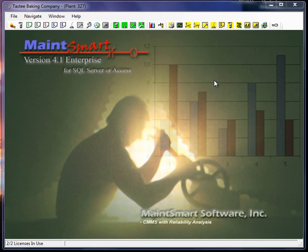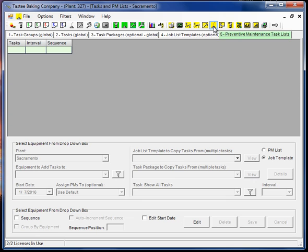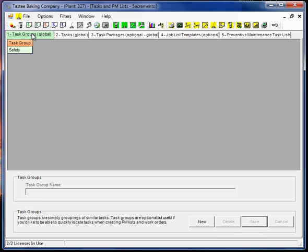Okay, I'm logged in, and I'm going to go ahead and click on the yellow background oil can, and I'll notice that I have five screen tabs. Starting with tab number one, task groups.